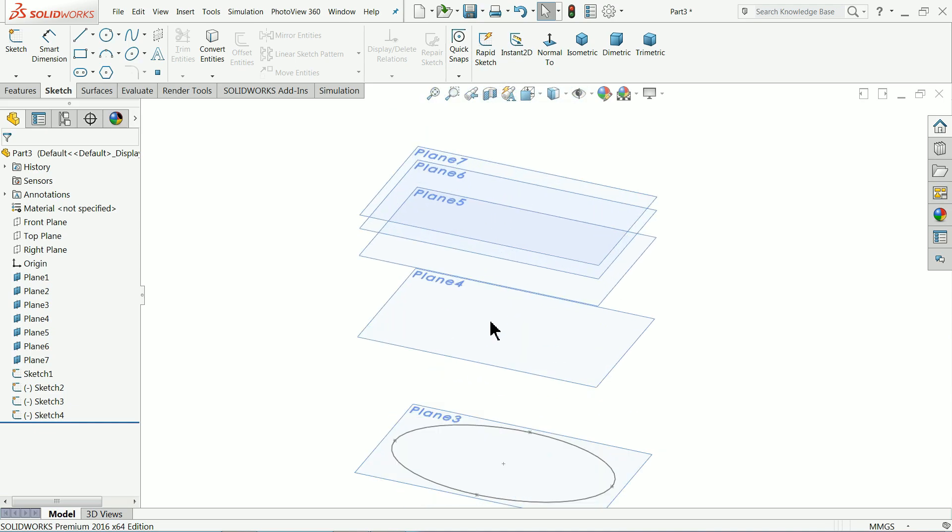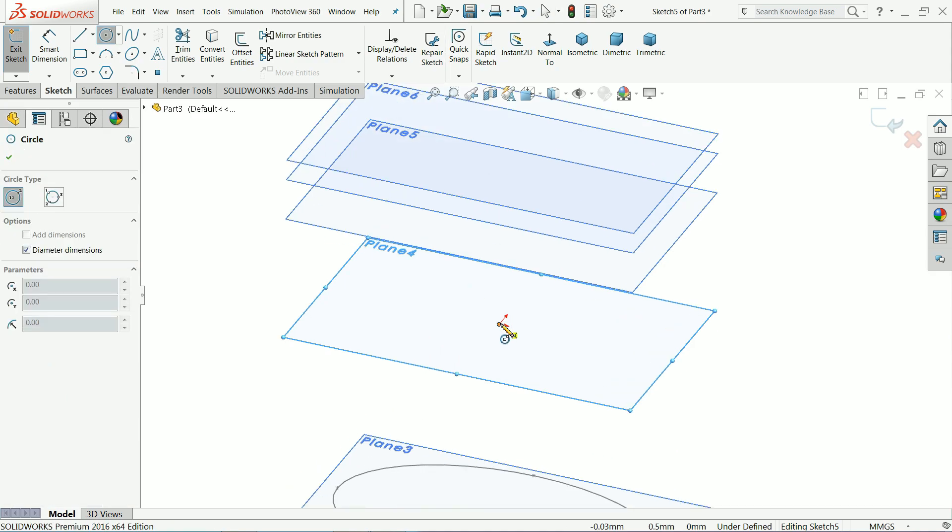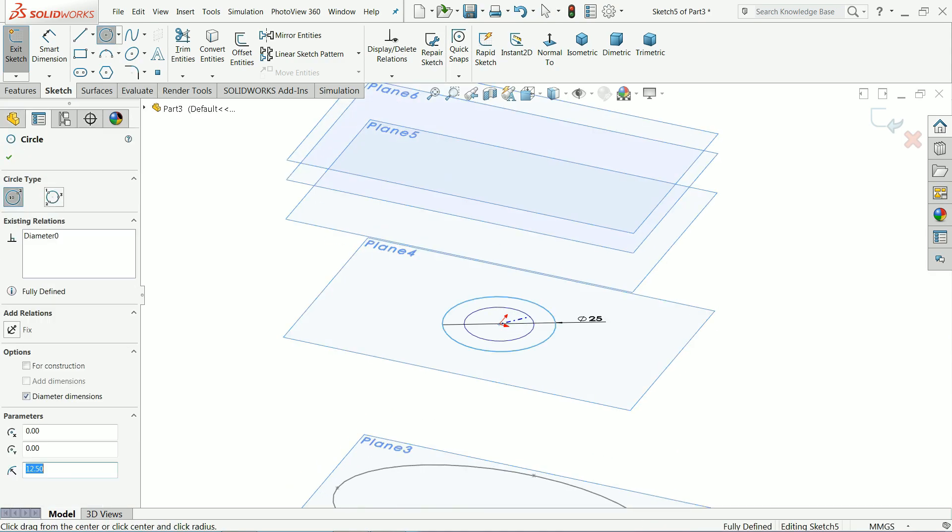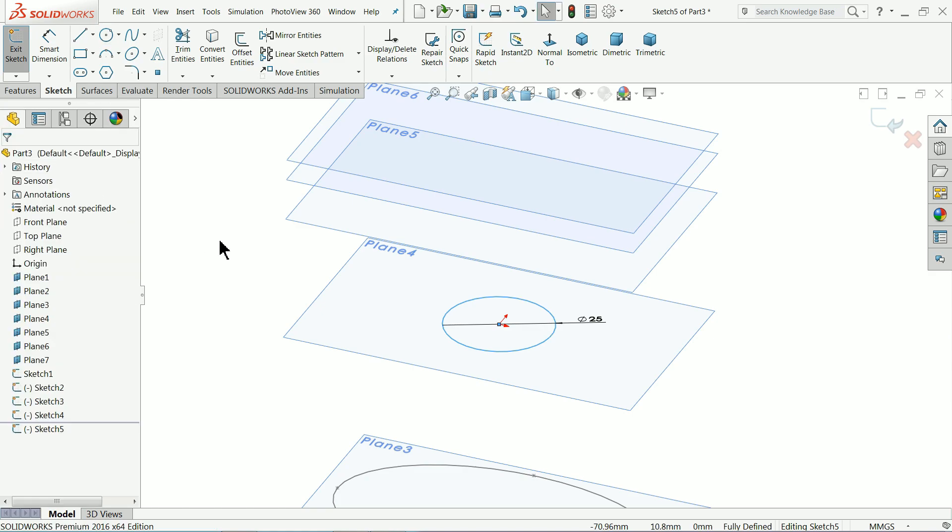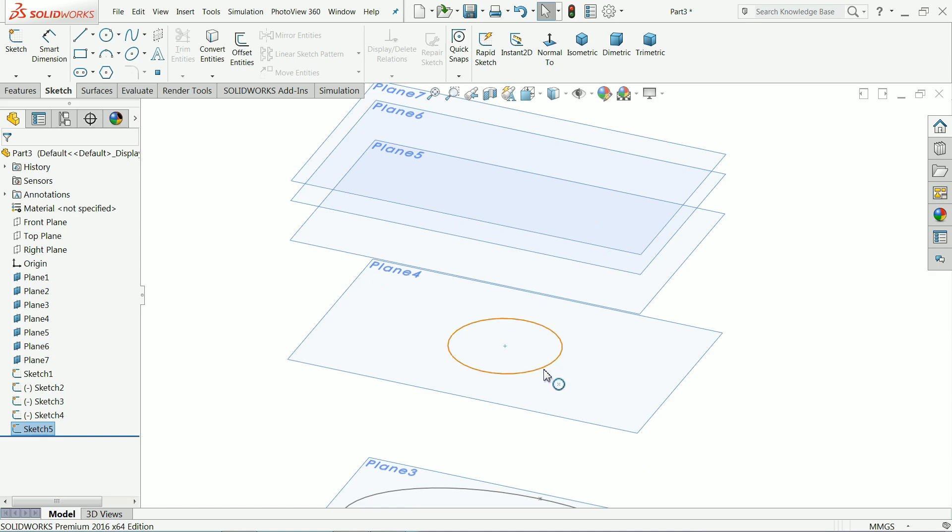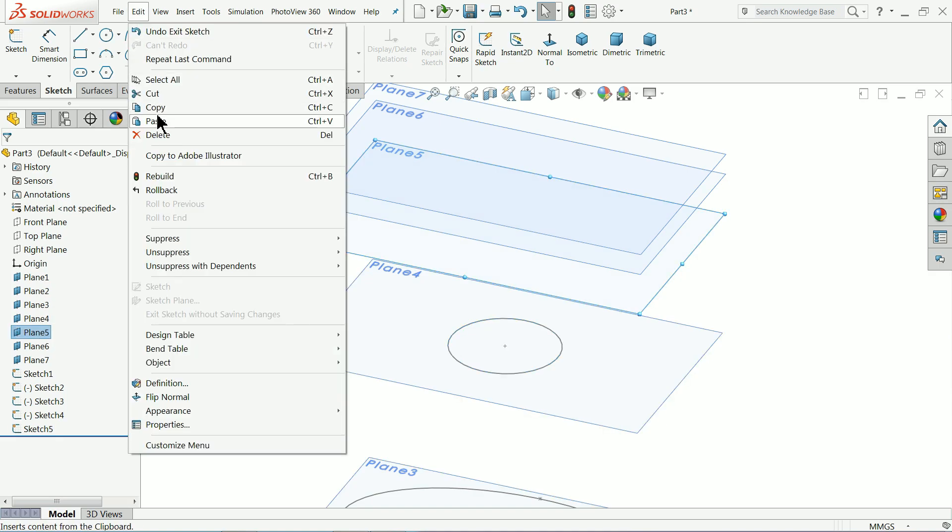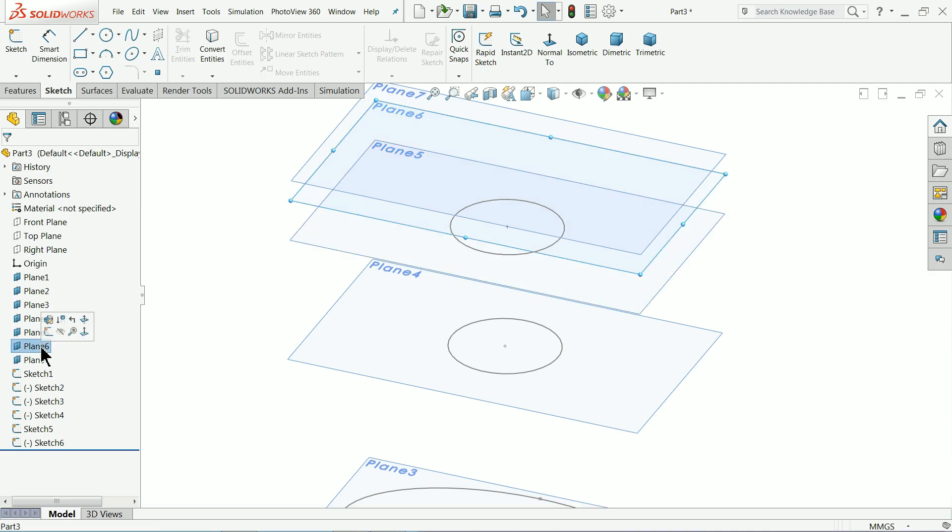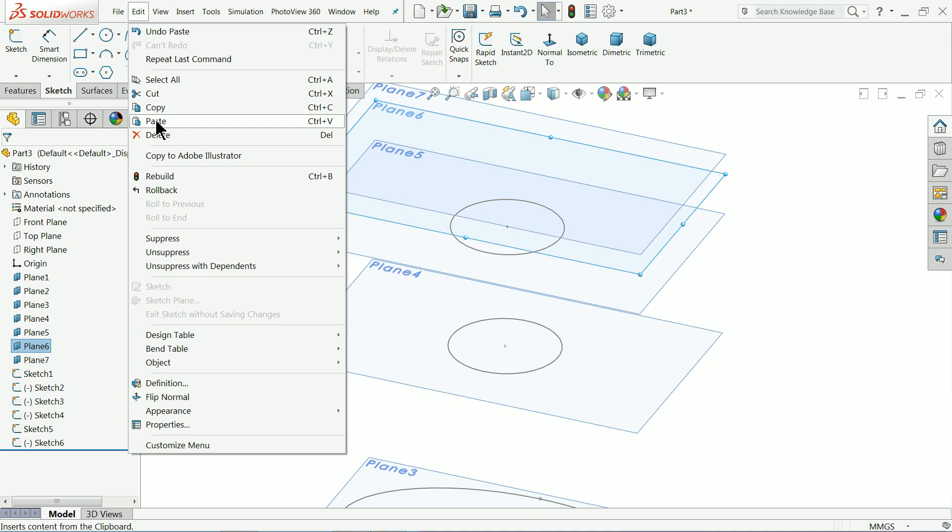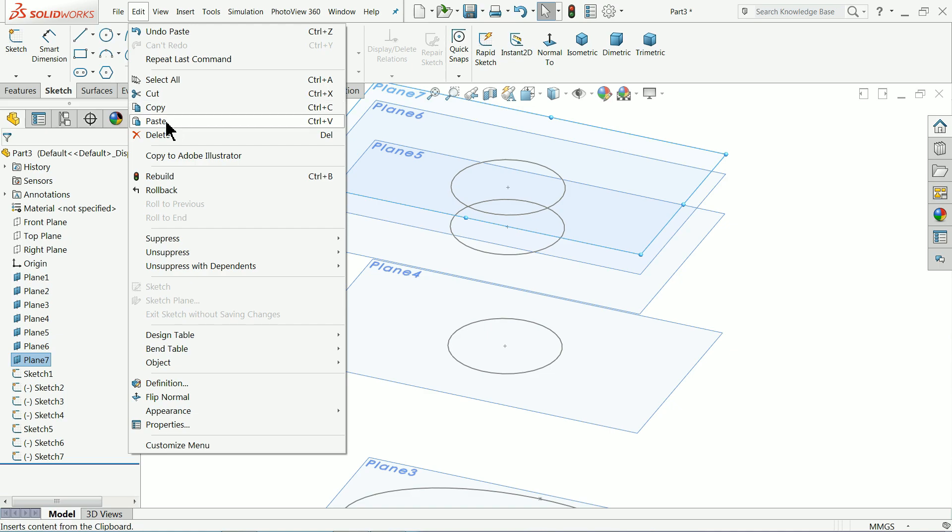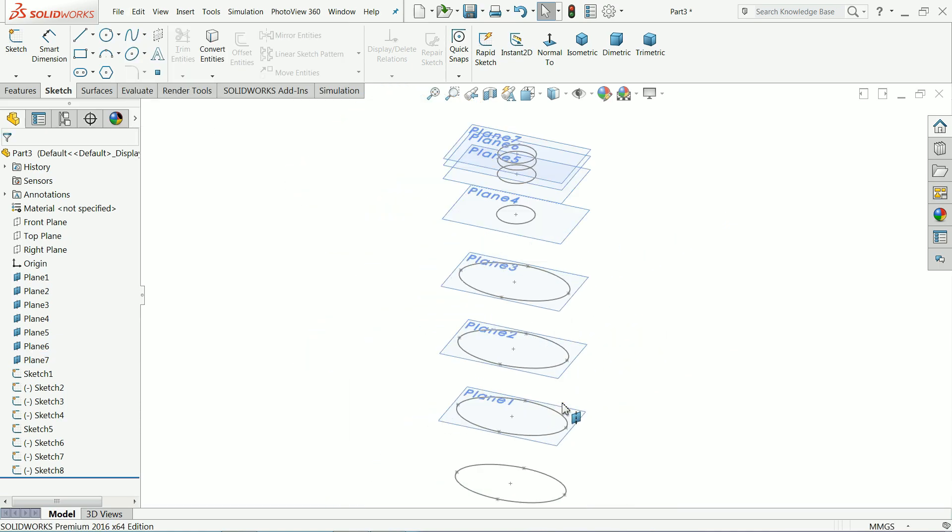Now select 4th sketch go to edit and choose plane 2 edit paste now select 4th sketch circle 25. Now this one we will again select this plane 2 edit paste now change circle. Plane 5 paste. Plane 6 paste. Plane 7 edit paste. Now one by one we will edit.